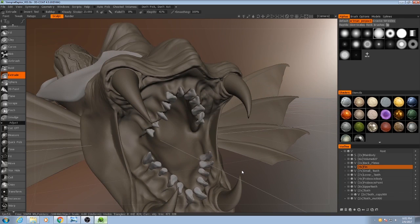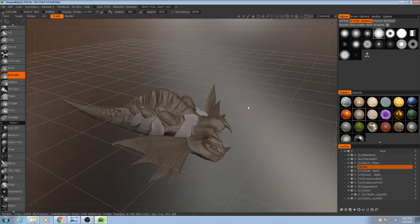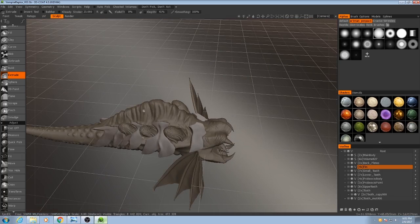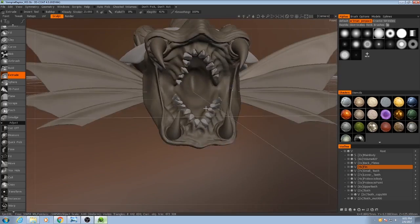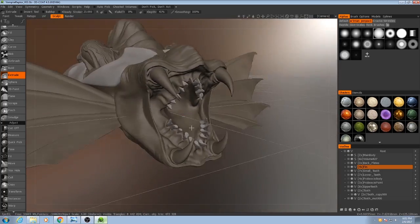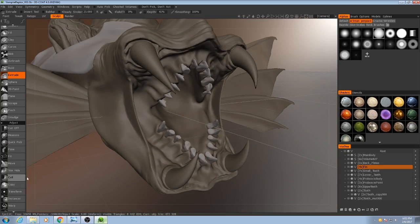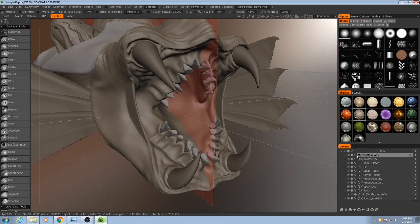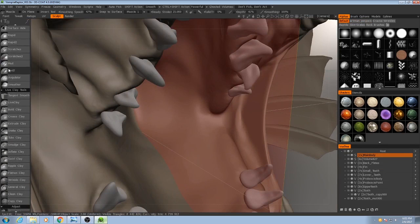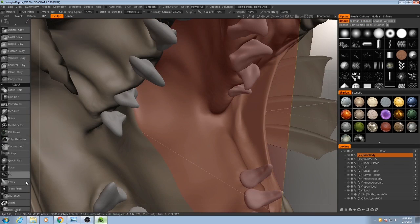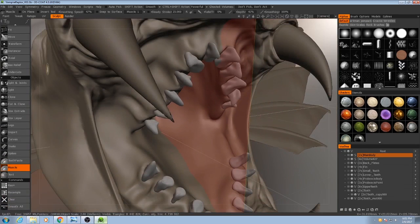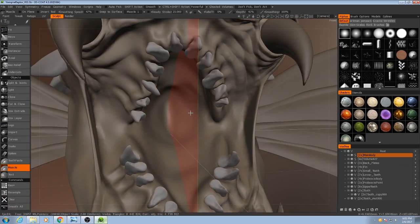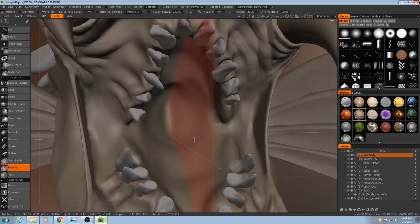So remember earlier when we used the muscle tool to create this back ridge? We're going to do something very similar with the inside here. So if I select the main body and I go to my muscle tool with a very high brush strength,